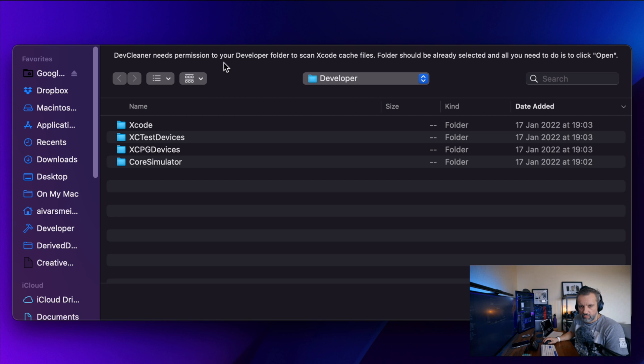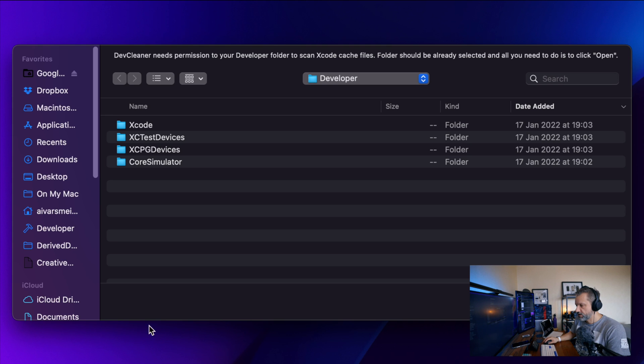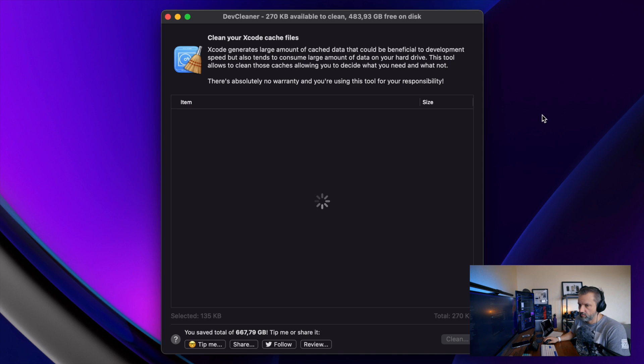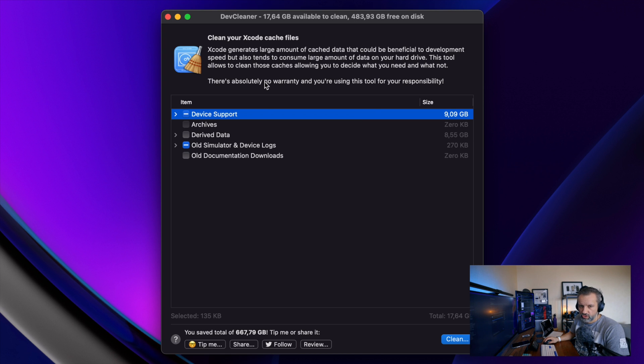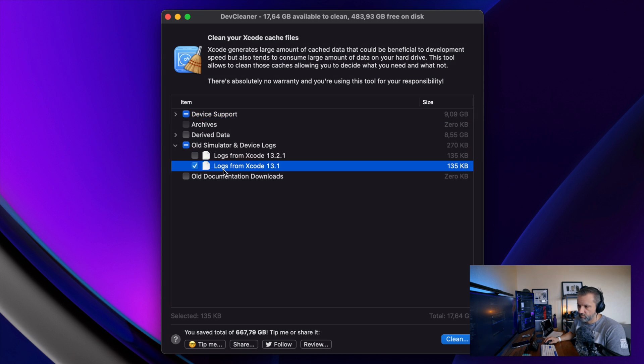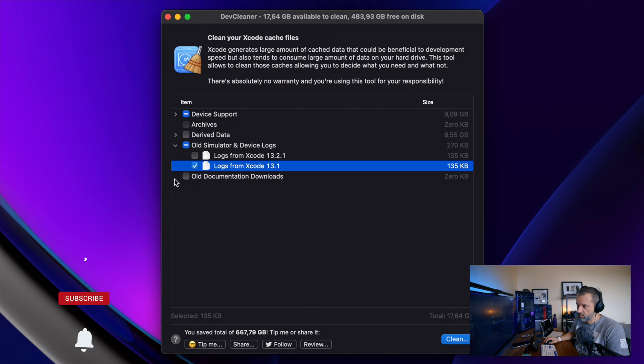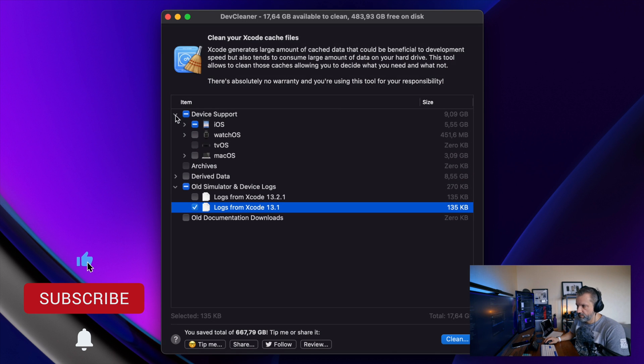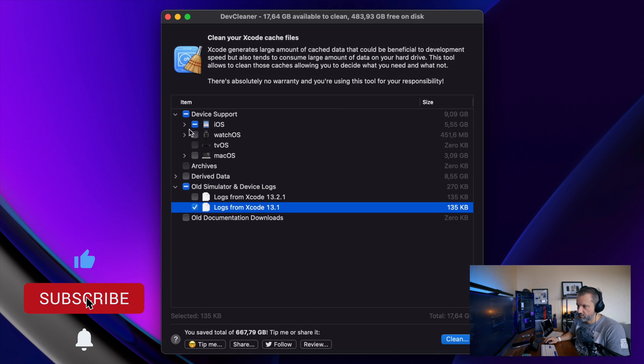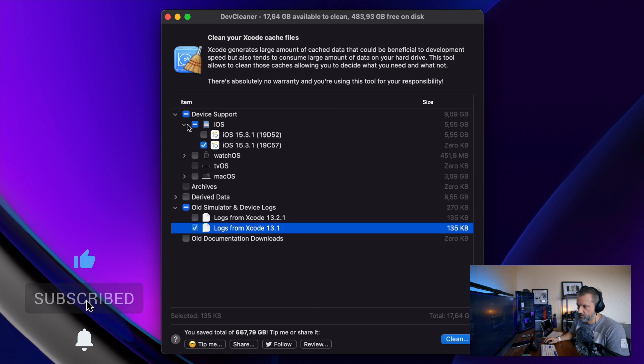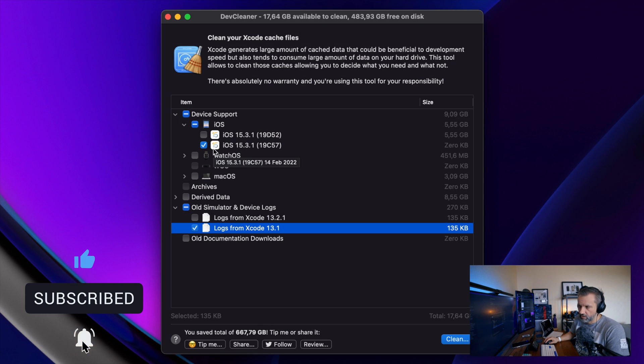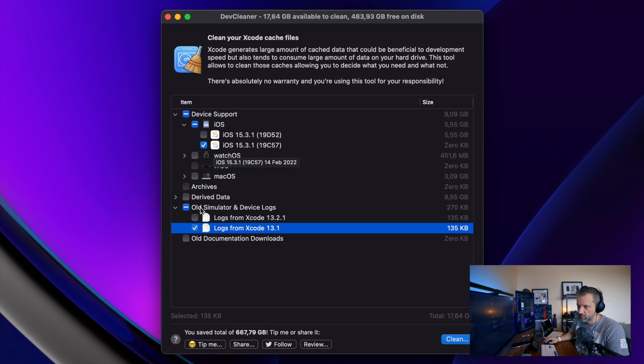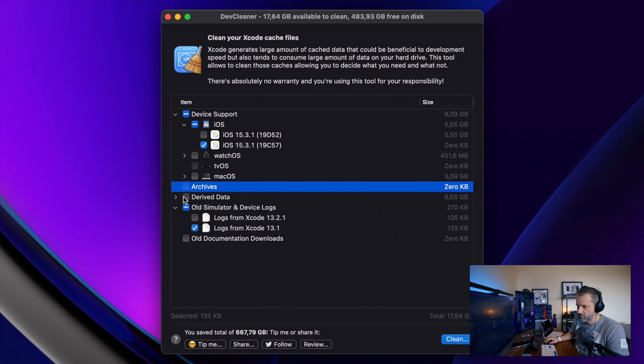DevCleaner, this one is interesting. So DevCleaner actually looks very simple. Basically on the startup, he's asking to provide access to those files. You hit open and then application will list all the, for example, simulator logs, device support. For example, I have some older iOS simulator archives, maybe not in my case, derivative data.